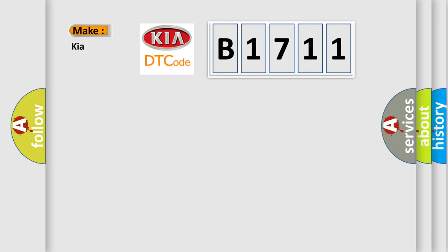So what does the diagnostic trouble code B1711 interpret specifically for Kia car manufacturers?